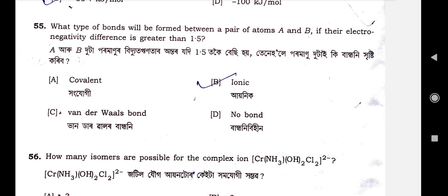Question number 55: What type of bond isomers will be formed between a pair of atoms A and B if their electronegativity difference is greater than 1.5? Option B is the correct option — ionic. Options A, C, D are wrong.